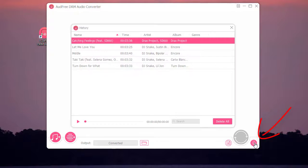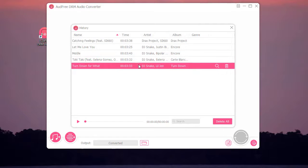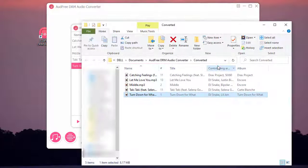Once the downloading process is done, click the Converted button to open the history window. With the built-in player you can play them right away, or search for the song you want. You can also locate them in the output folder — as you can see here, all the info has been kept.